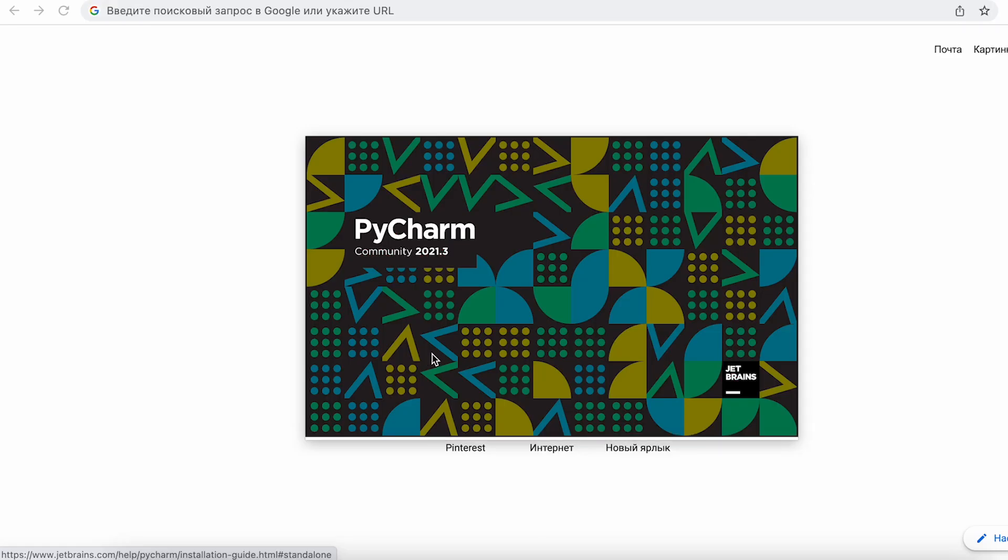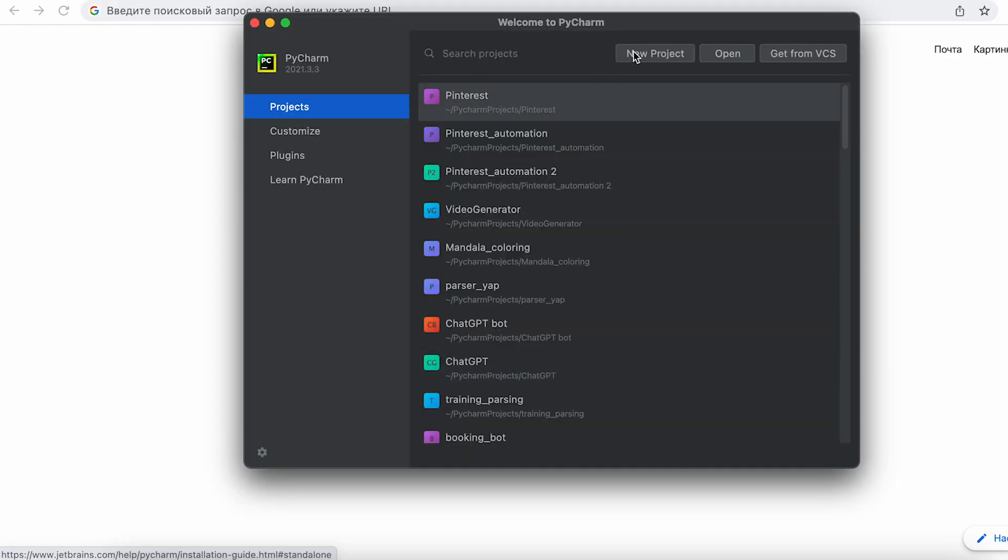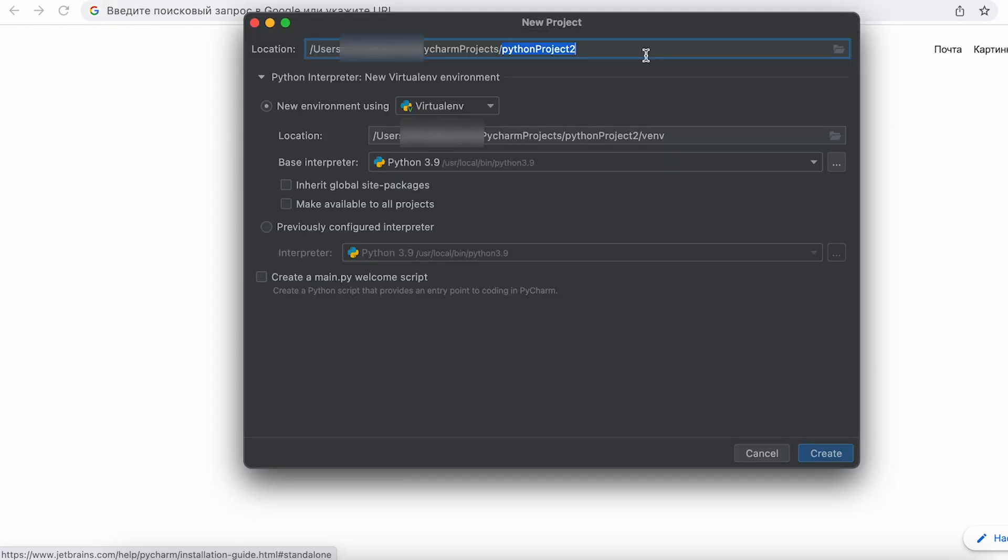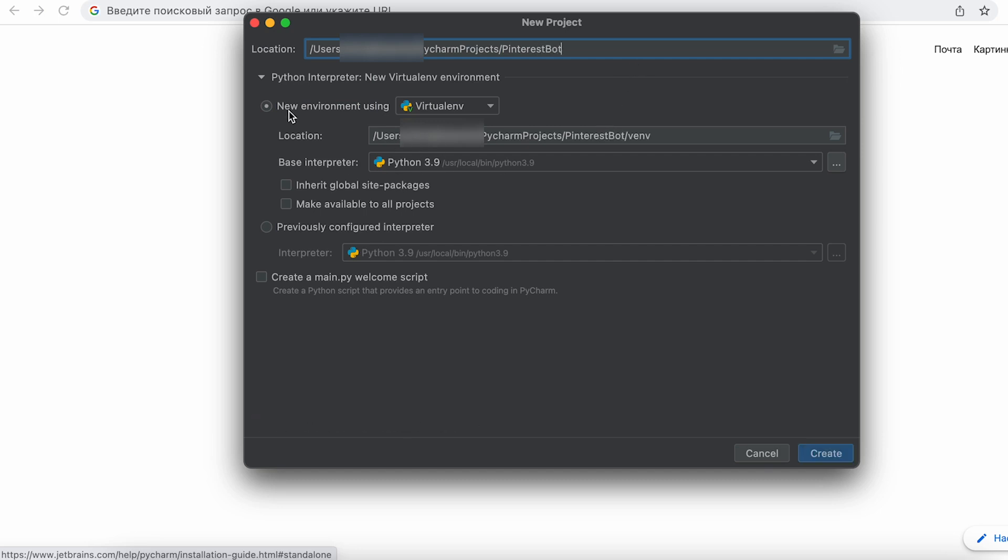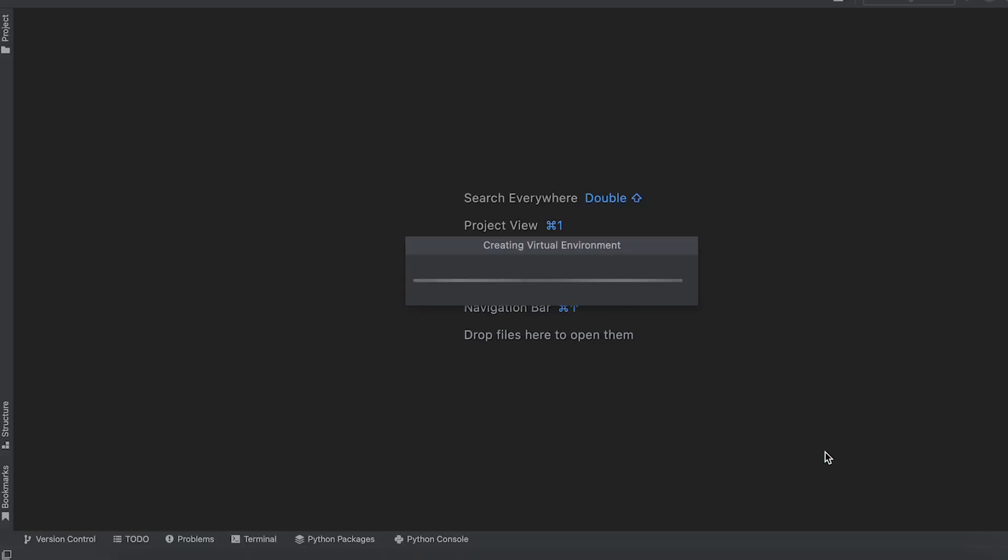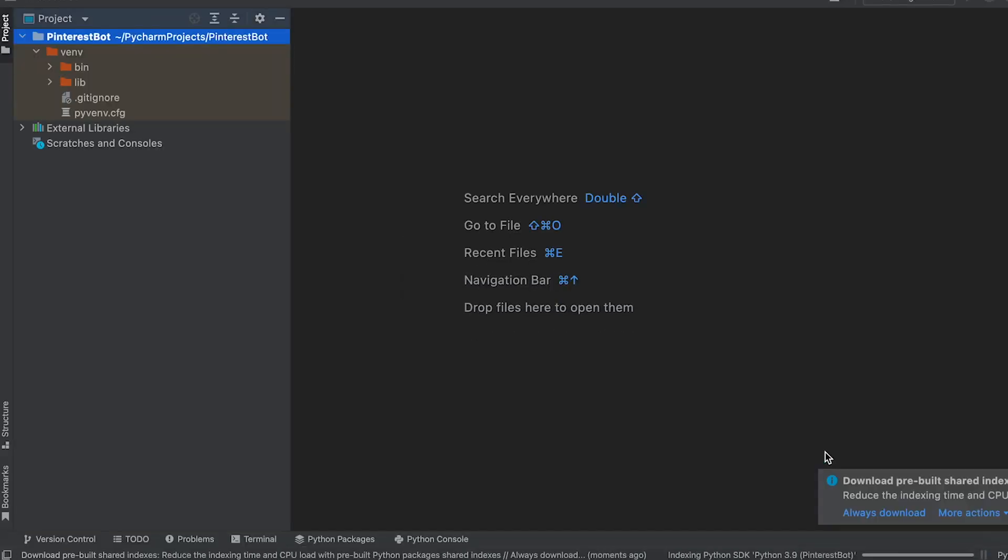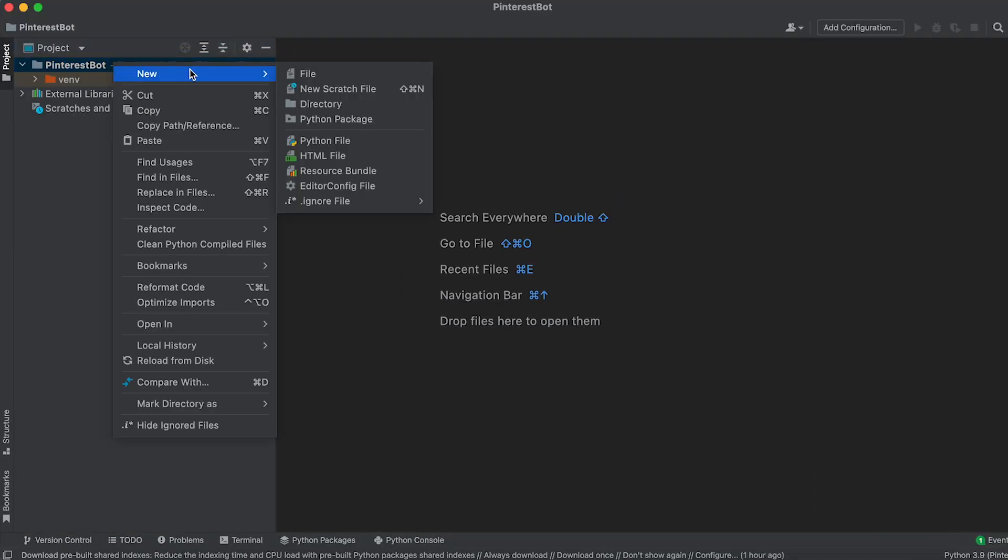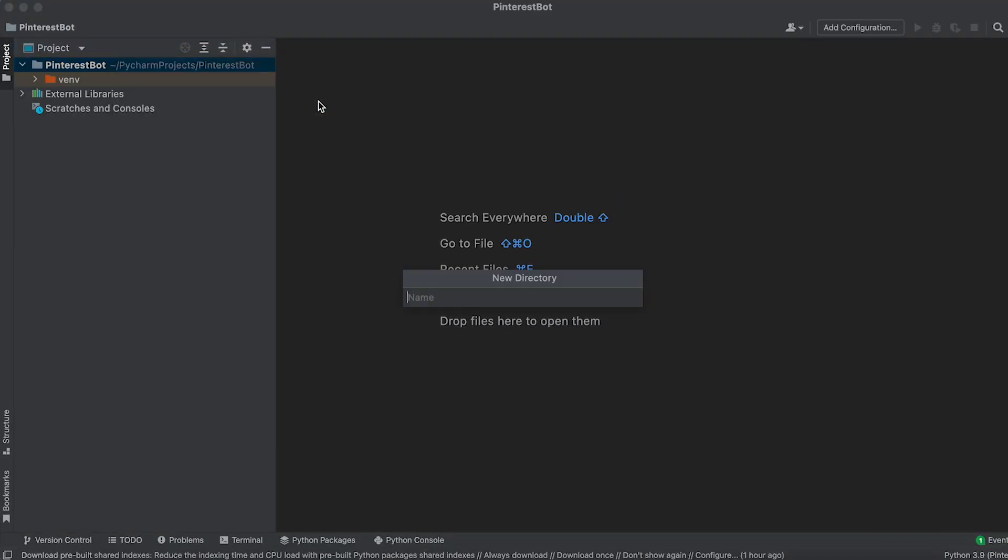Next, create a new project named Pinterest Bot in PyCharm. Leave the interpreter as default and ensure that a new virtual environment is created. Within the project, create two folders, Data and Ready.